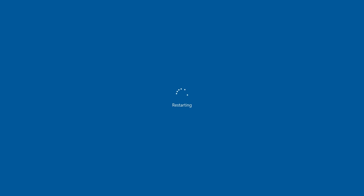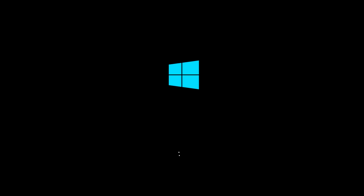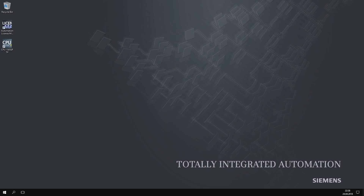After an additional reboot of the system, the Windows desktop appears after a short time. From now on, the system is running under the operator user profile, which is set up without a password.